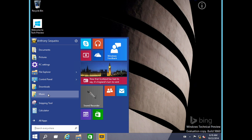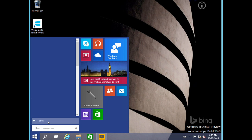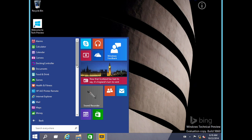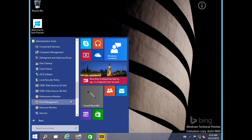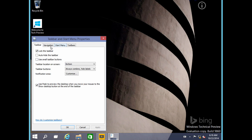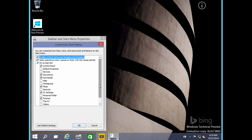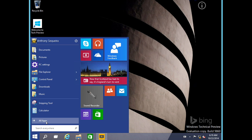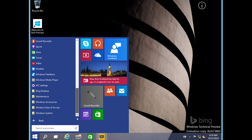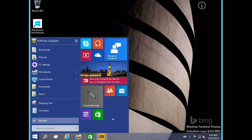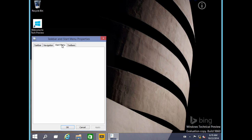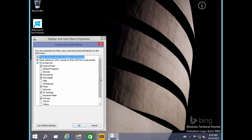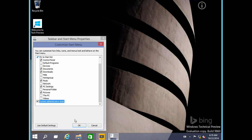Interestingly, I set administrative tools to be pinned and that didn't quite work — it looks like that may be an issue with this particular build. If I go to All Apps and look for administrative tools, that's probably where it is. Let's see if unchecking it makes it go away: Properties, Start Menu, Customize, uncheck administrative tools. Then going back in and checking All Apps — it is indeed gone. So it's a little buried in All Apps, but notice it does get pinned there when you enable it in Customize.